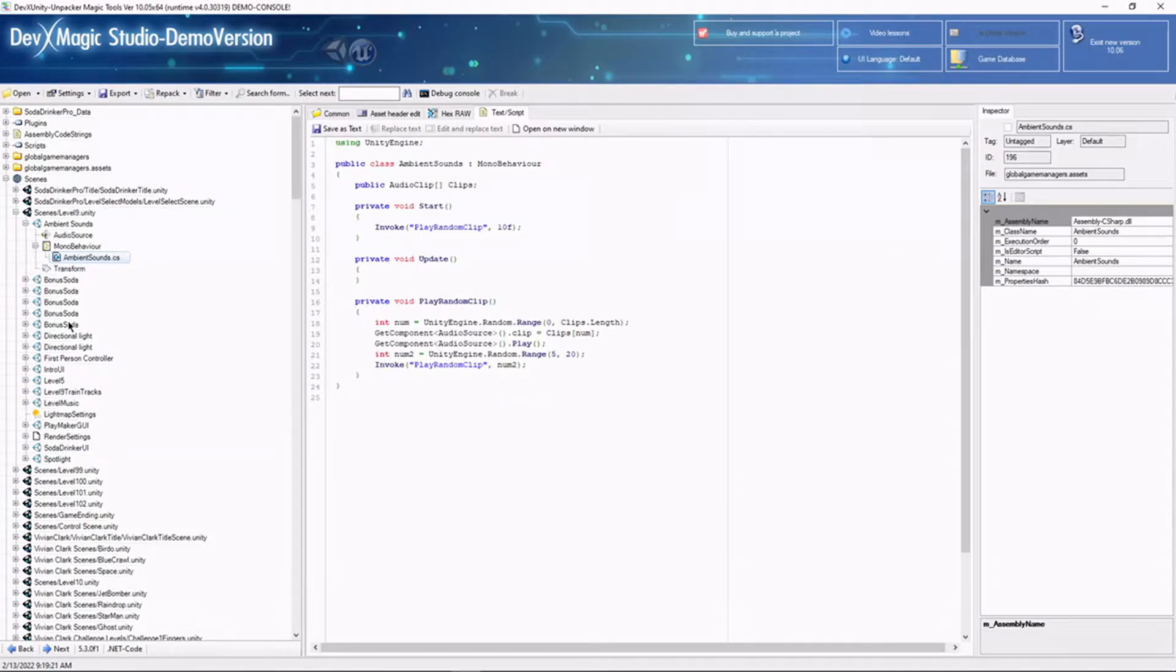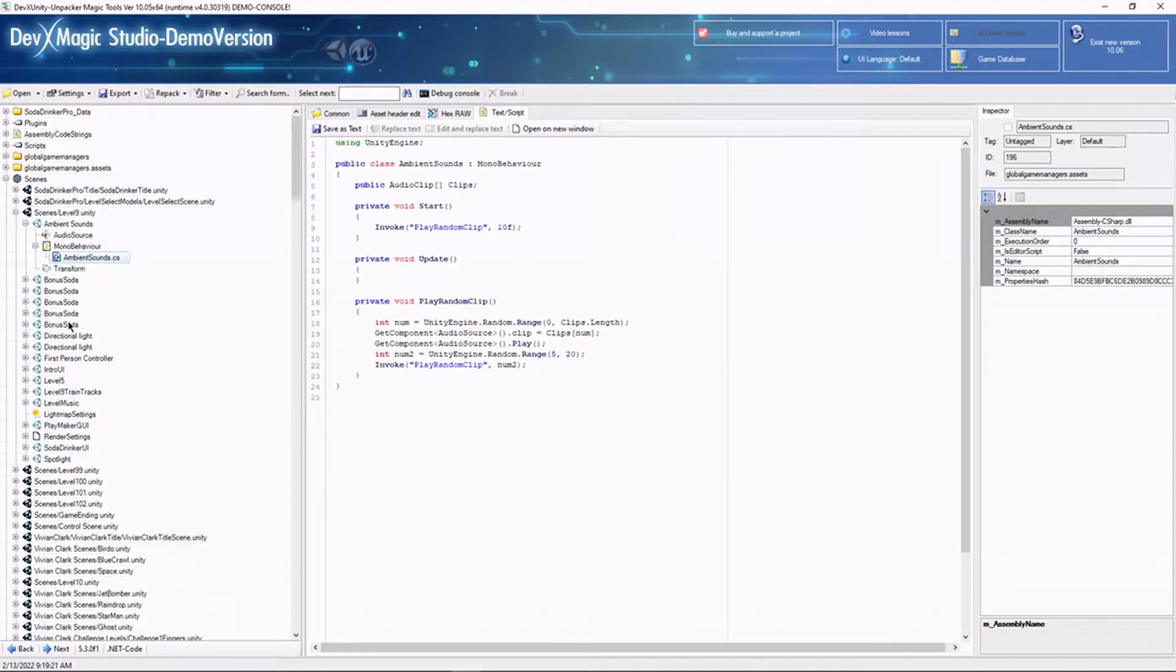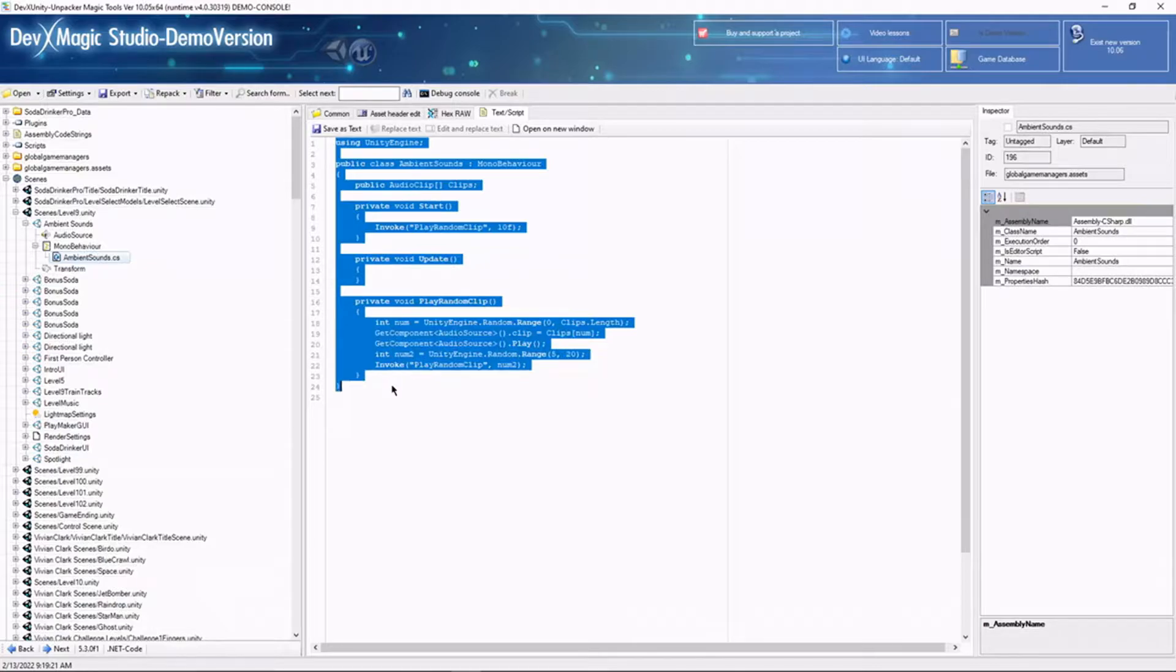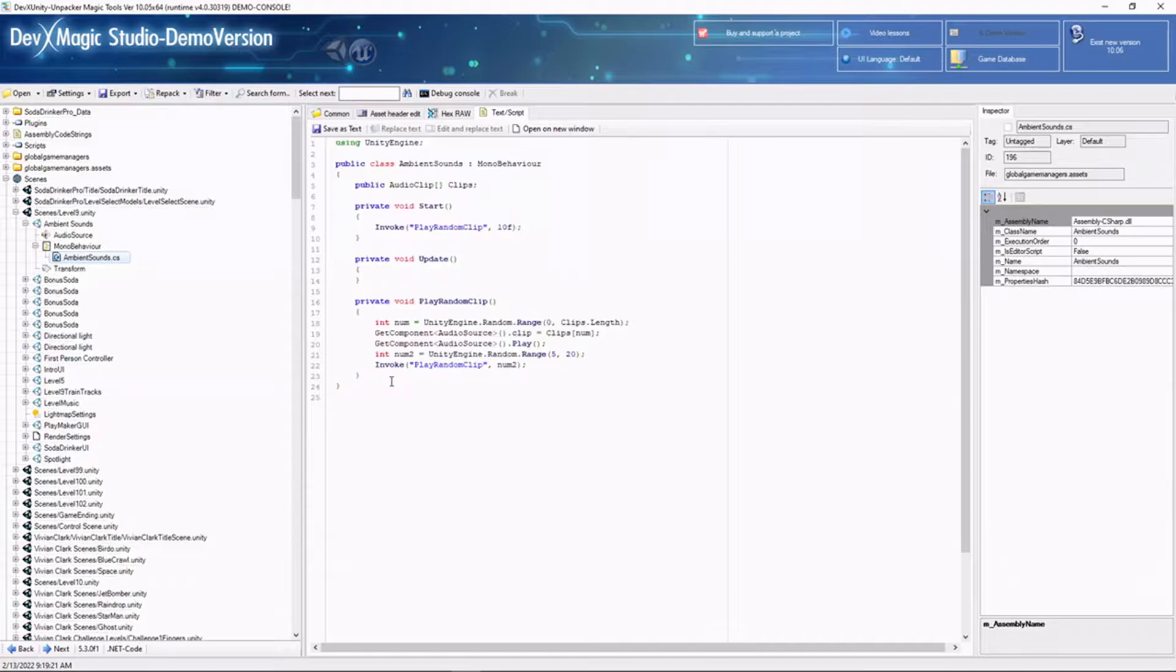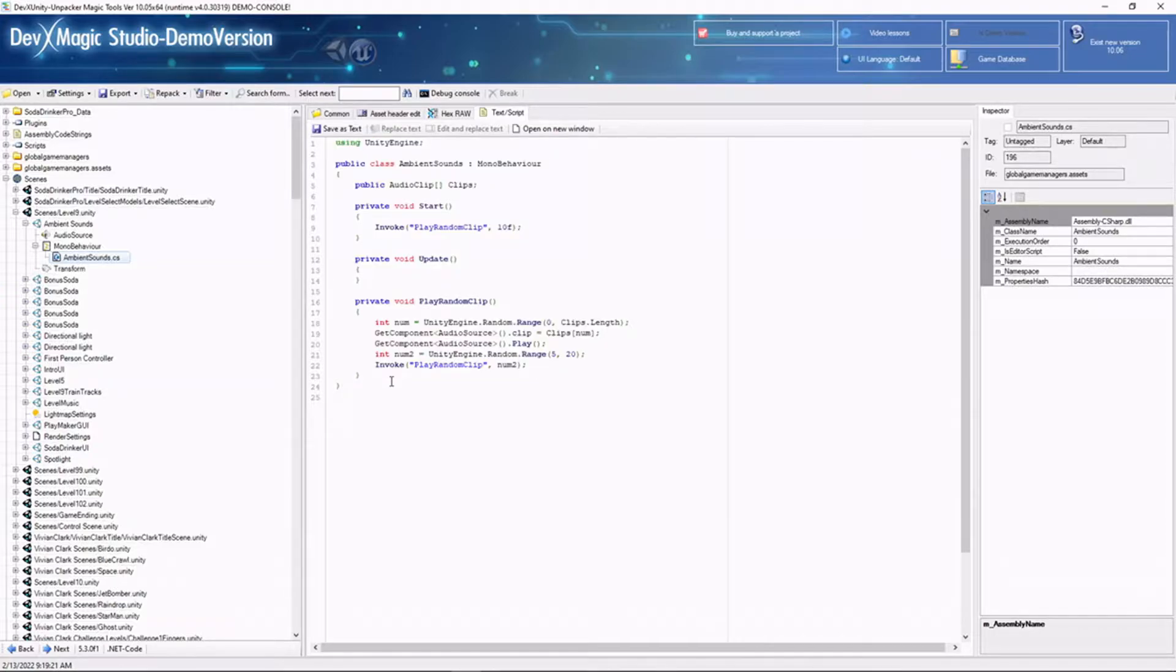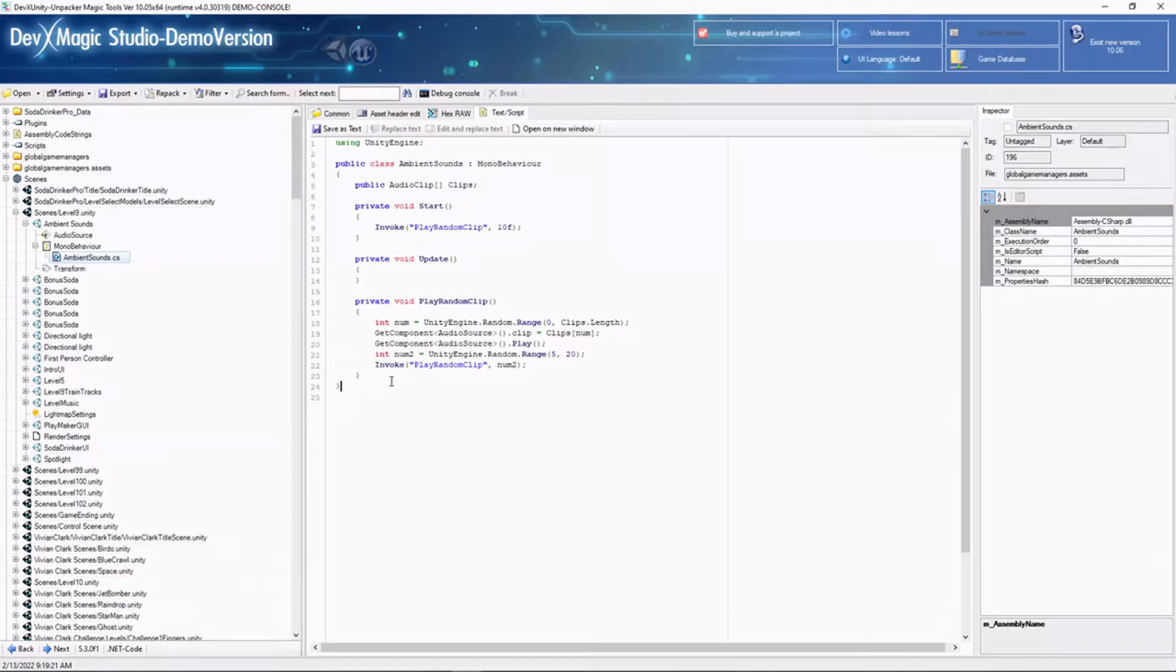And that finished. That only took about eight seconds, something like that. And you can see now we actually get to see the C-sharp code that was used to create this mono behavior, which is very, very helpful, actually, because now I know what this code file is called, what it does, and where it is in the scene, which is enormously helpful.